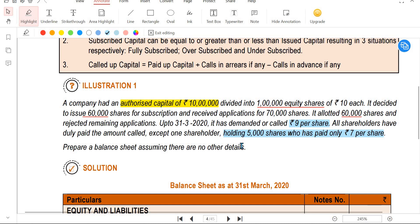The company calls shareholders to pay. The share value is 10 rupees per share. Out of 60,000 shares, most shareholders paid 9 rupees per share, but as an exception, 5,000 shares paid only 7 rupees per share. So called up is 9 rupees, and 2,000 shares remain unpaid at the called up level, giving a remaining arrears amount.